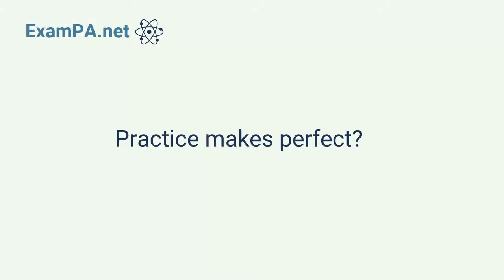I have a question for you actuaries. Does practice make perfect or does practice make permanent? I have a confession to make.